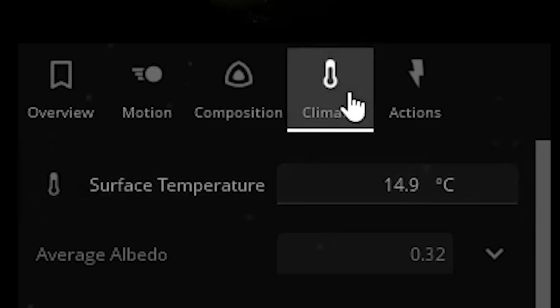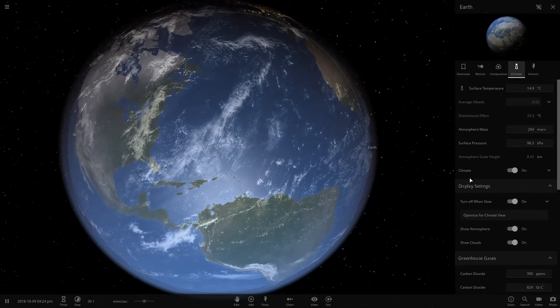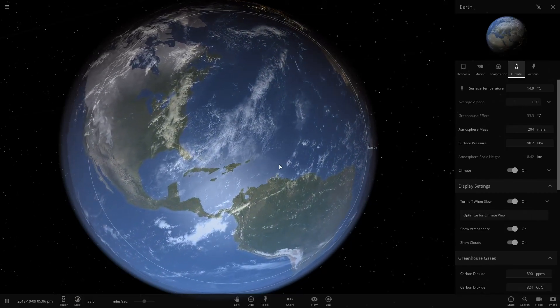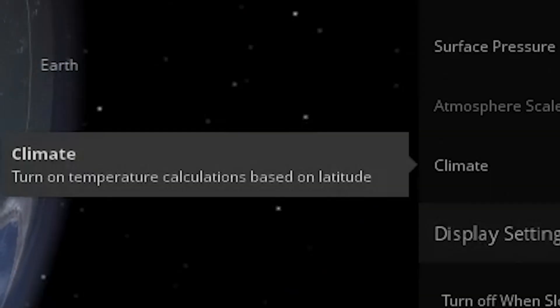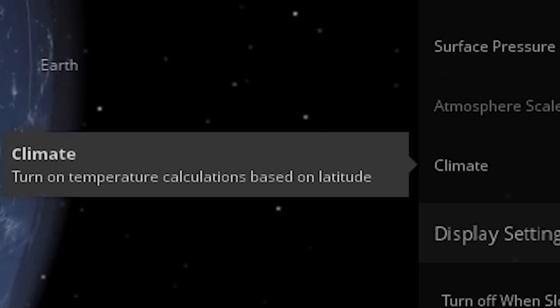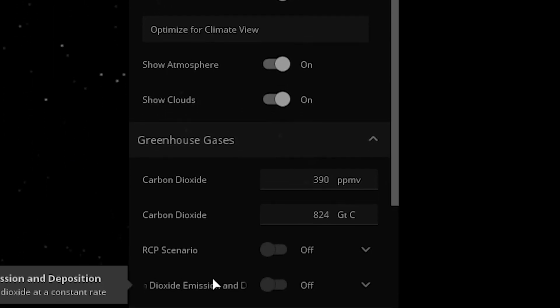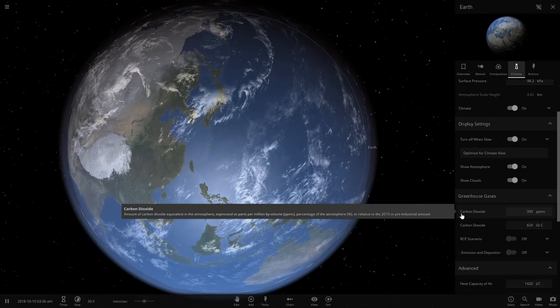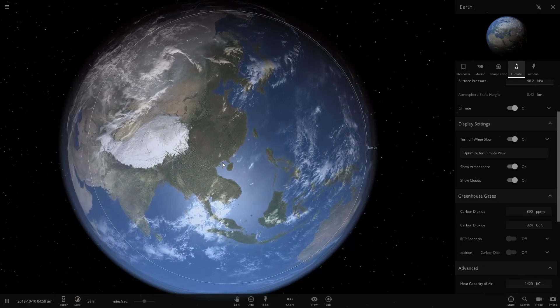So this game has a tab called Climate, so it is capable of simulated climate in a pretty realistic way, and it does affect the simulation, so it turns on temperature calculations based on latitude, and there's a bunch of different knobs that you can turn here, so we're gonna be playing a little bit around with the climate.